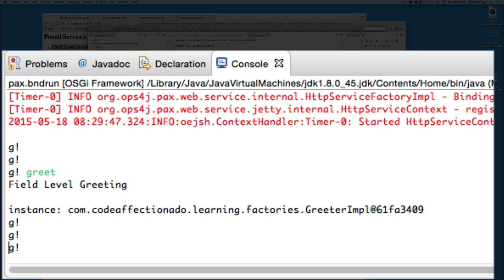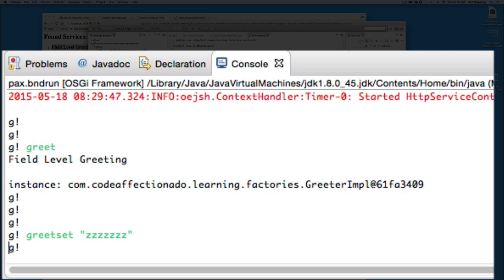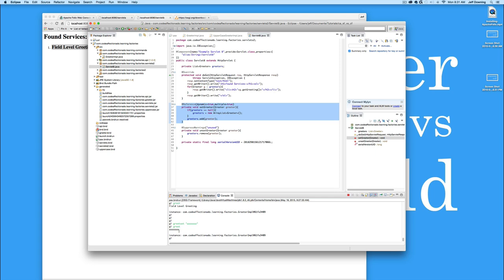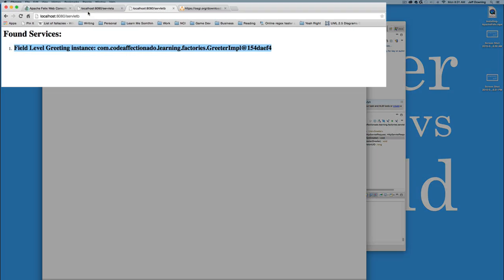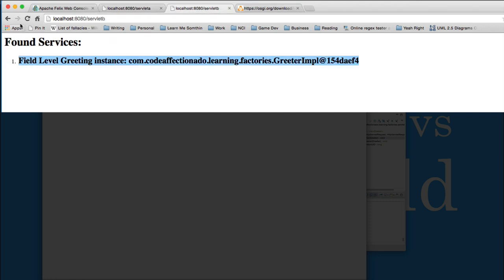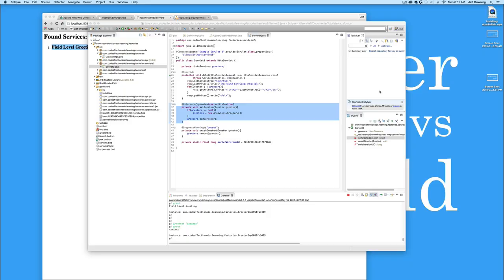This also means that if I come down here and I greet set, I can't type again. We'll just set this to a bunch of Zs. We'll notice that the one bound to the greeter bundle is actually getting the new message while the others won't, of course, because they are completely different references. They still have field level greeting on each side of one of them. And that's essentially the difference between these two there.